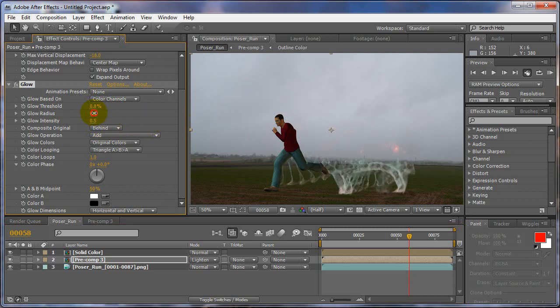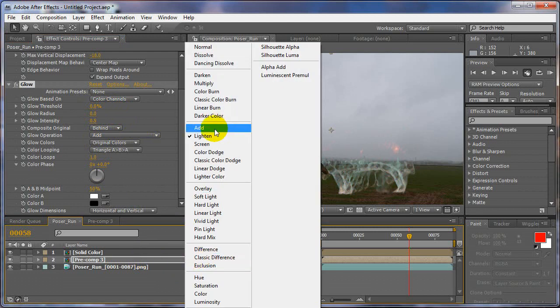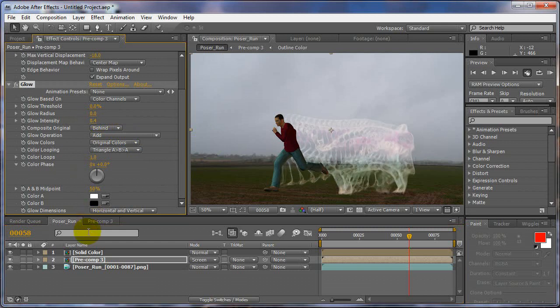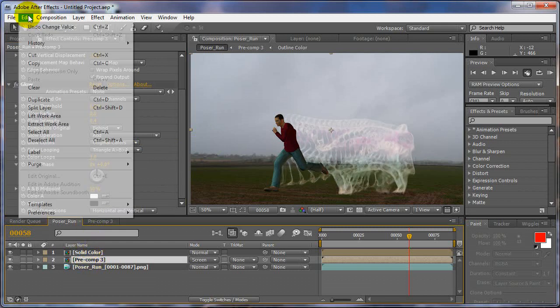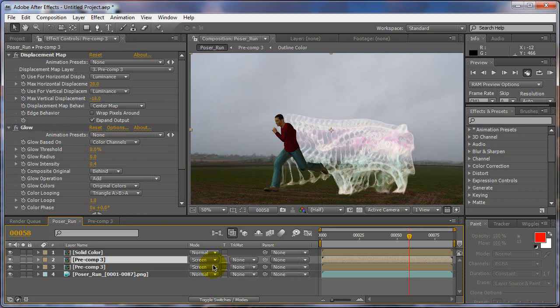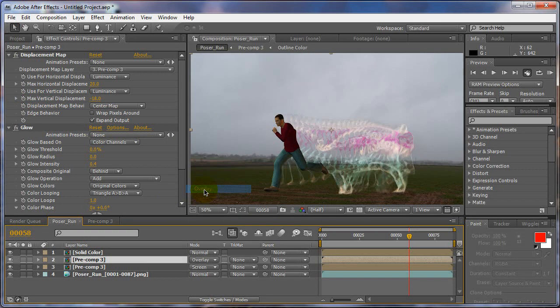And then you can also try combining a couple different effects, or layers. Go to duplicate, maybe an overlay here.